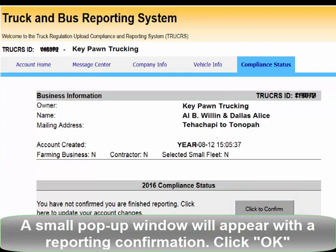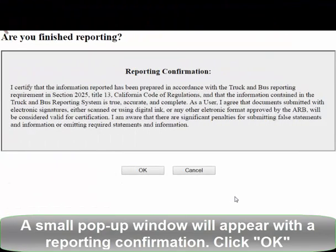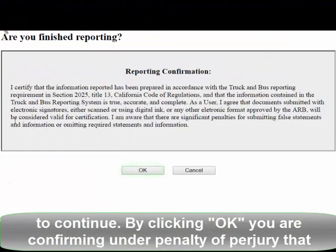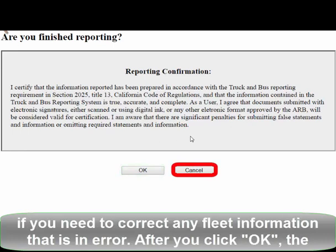A small pop-up window will appear with a reporting confirmation. Click OK to continue. By clicking OK, you are confirming under Penalty of Perjury that the information you reported is complete and accurate. Click Cancel to go back if you need to correct any Fleet information that is in error.